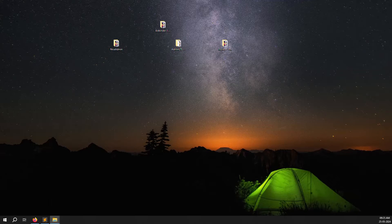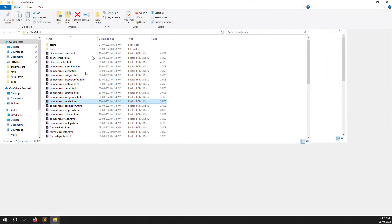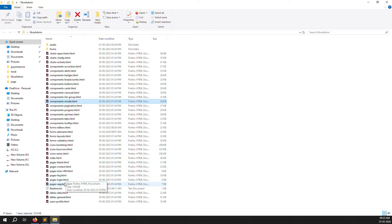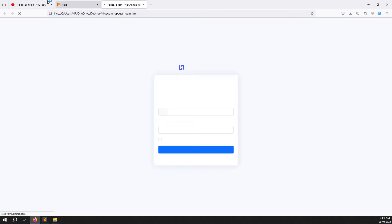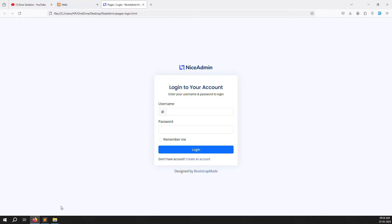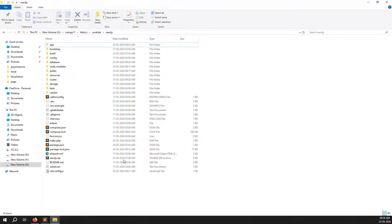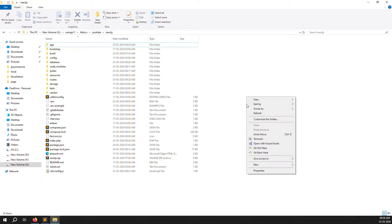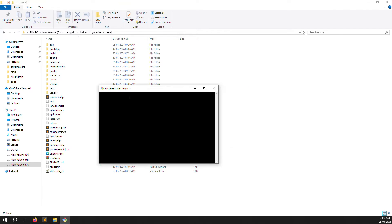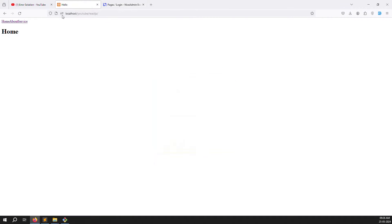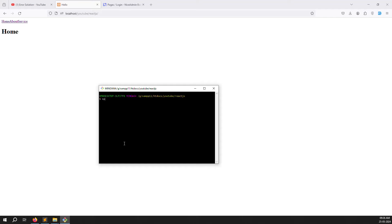First, open the NiceAdmin theme. Inside you can see a file called page-login.html. Open your application and click refresh. To start the server, go to your project and run PHP artisan serve, or use a direct path as I do. Then run npm run dev — let me zoom in so you can see.